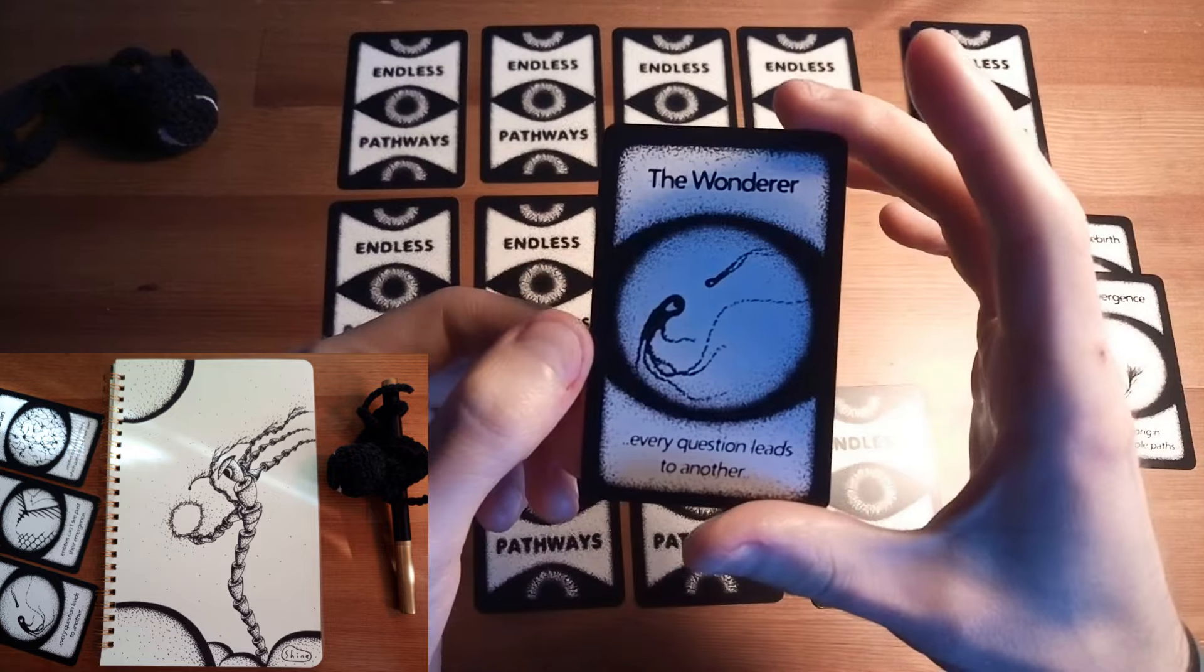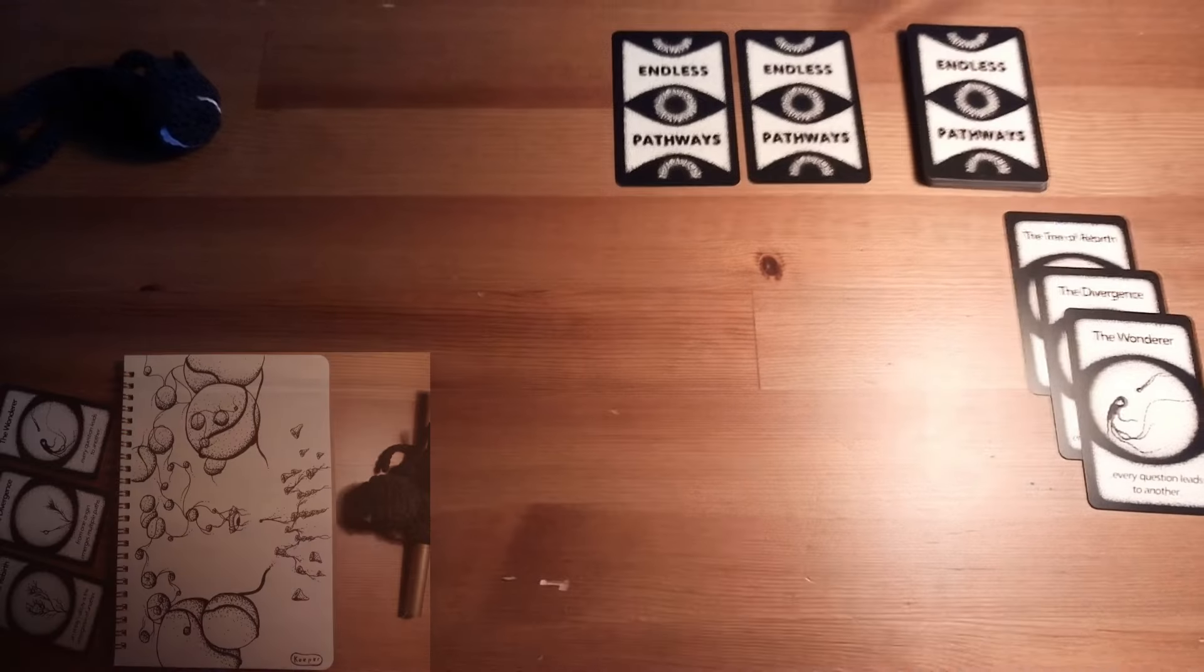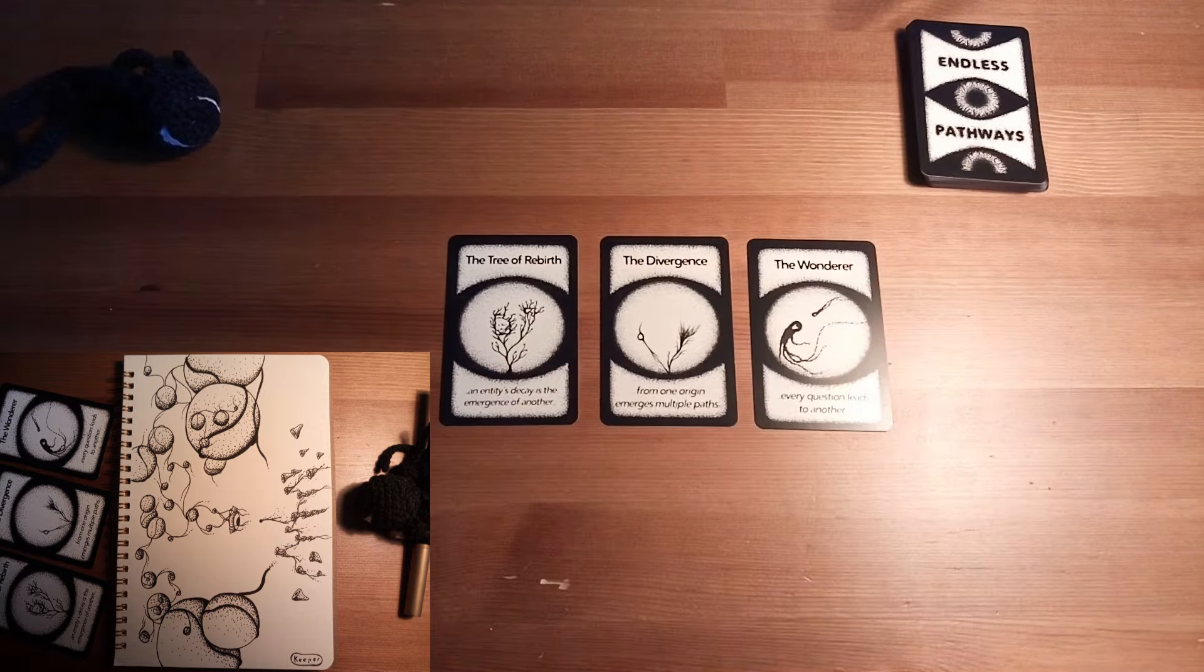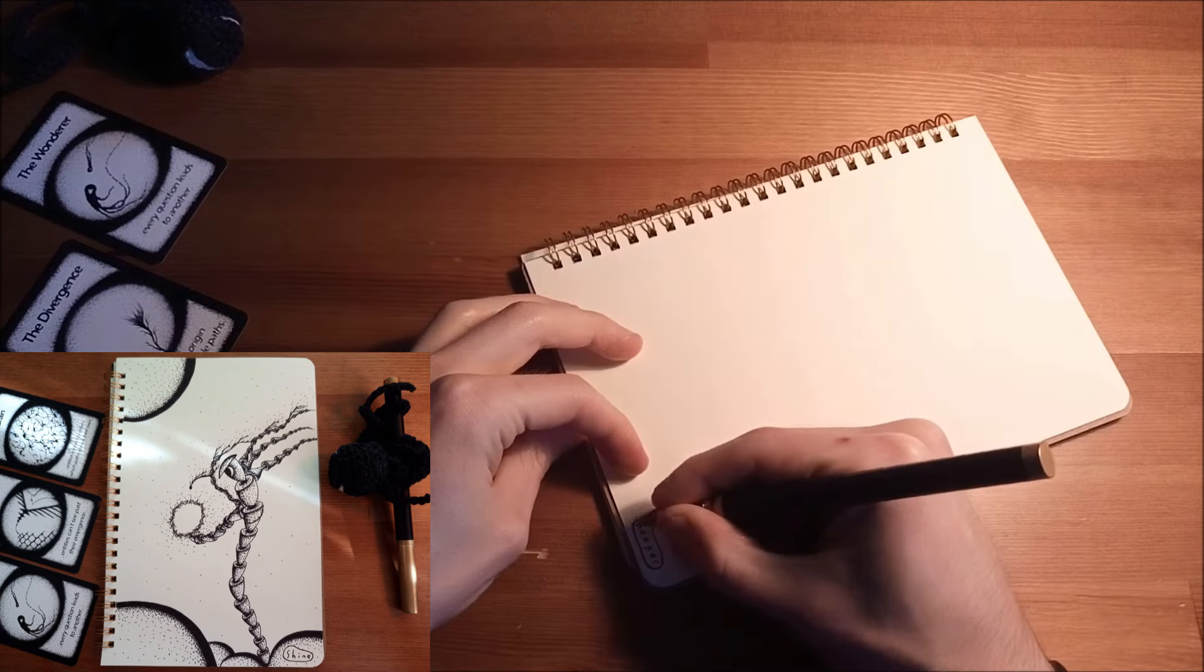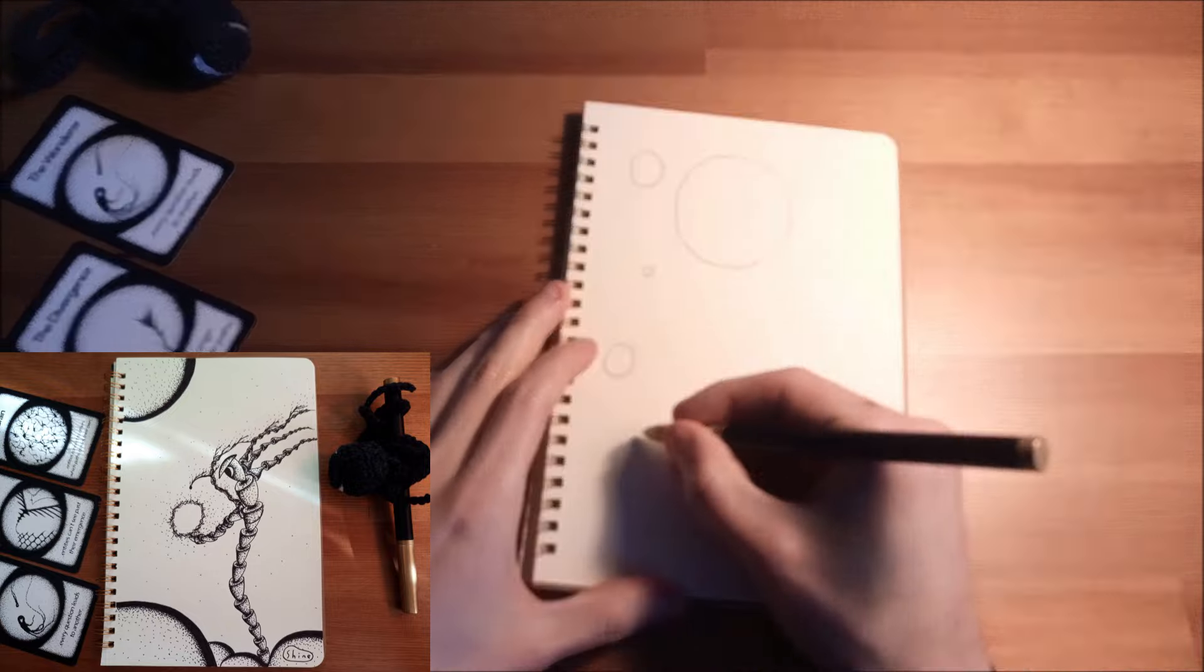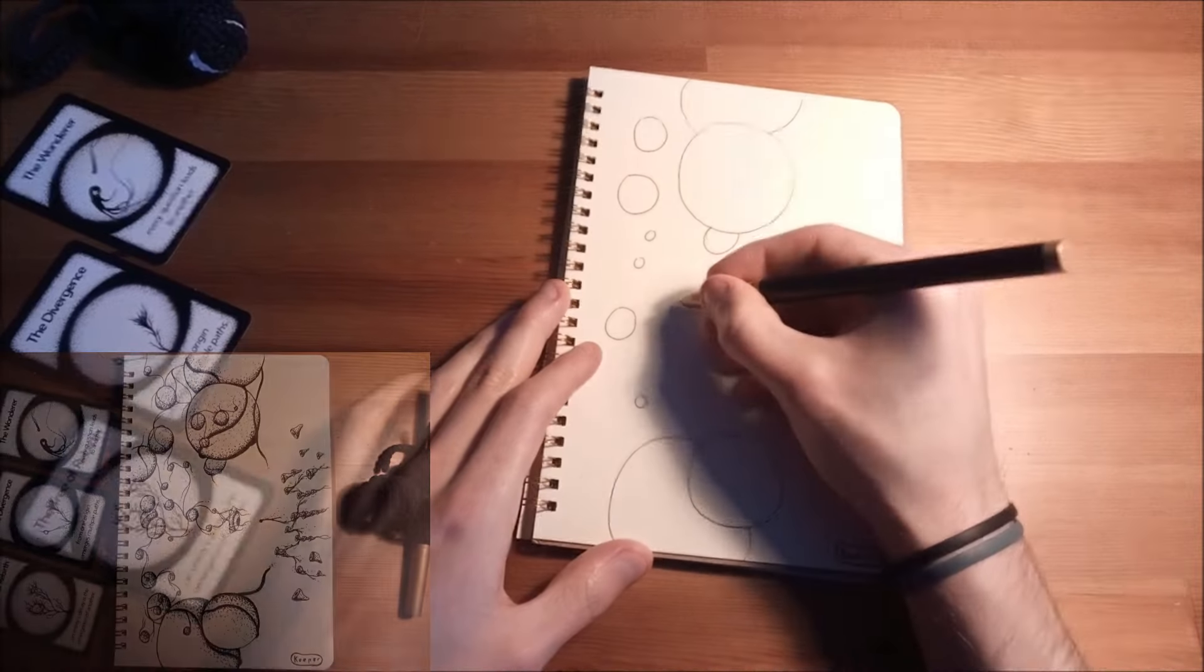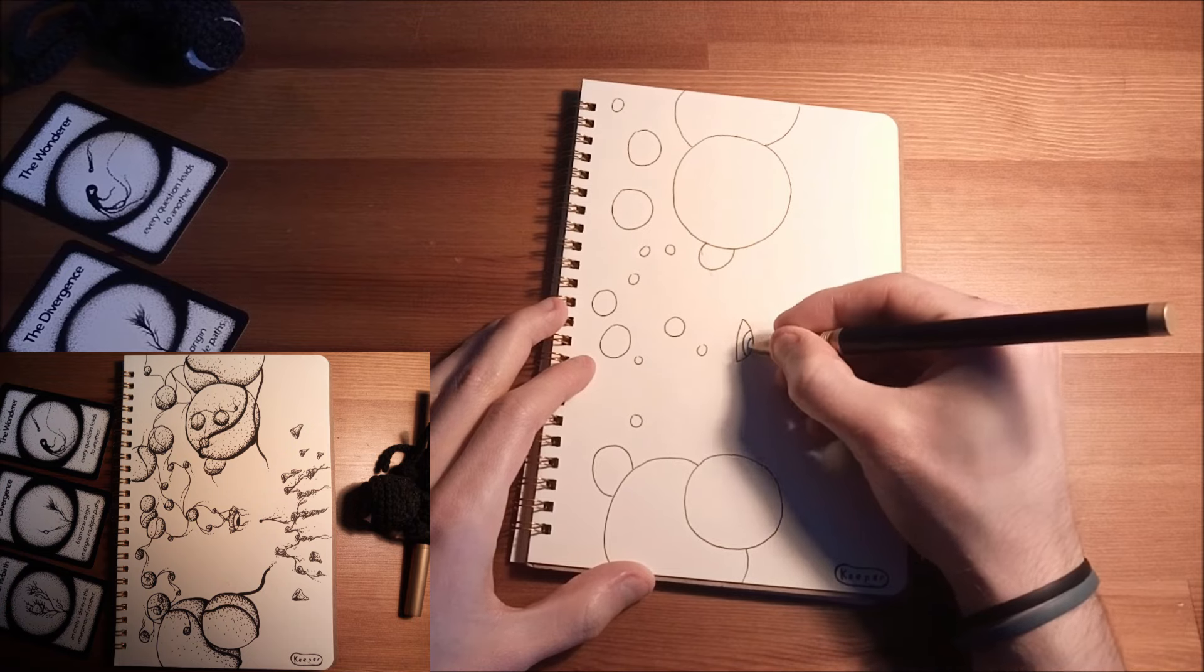Here we see the seedling continuing on its path towards the left. The rocks are increasingly closer, these rocks that seemed to slowly close into some kind of tunnel, and what we see today is that these rocks actually lead to some kind of doorway or gate.